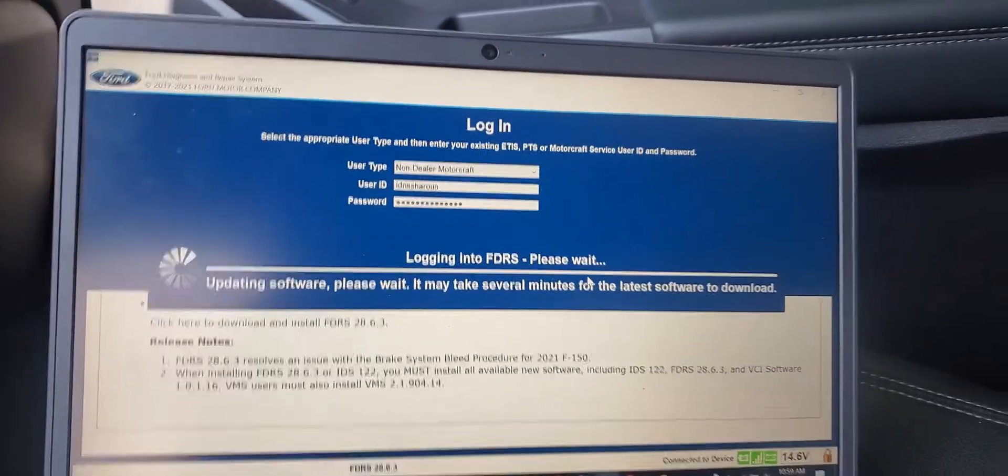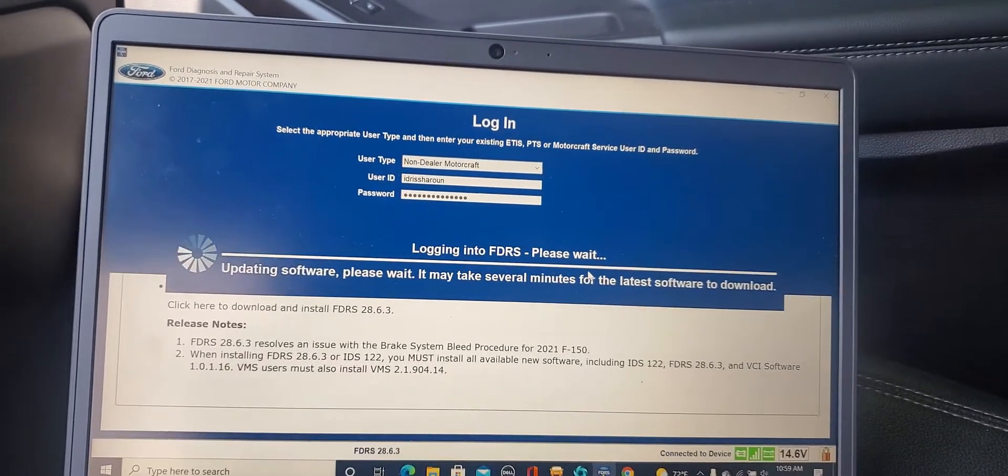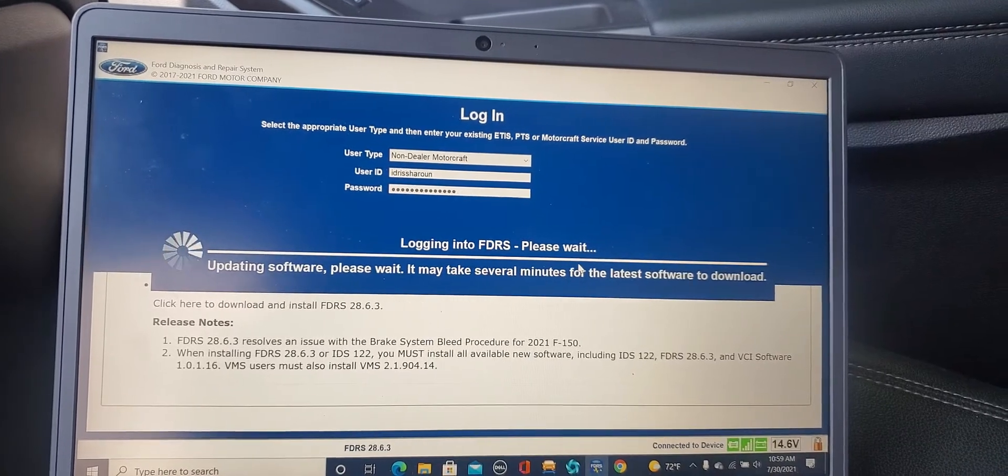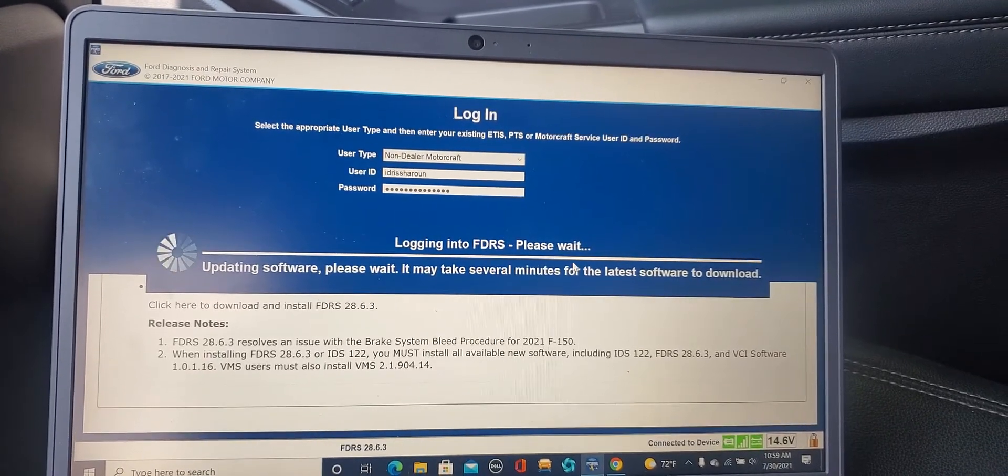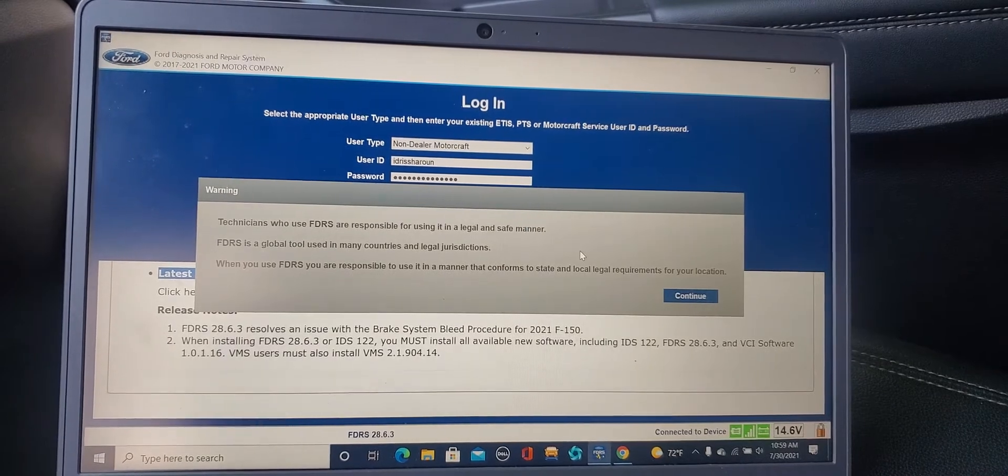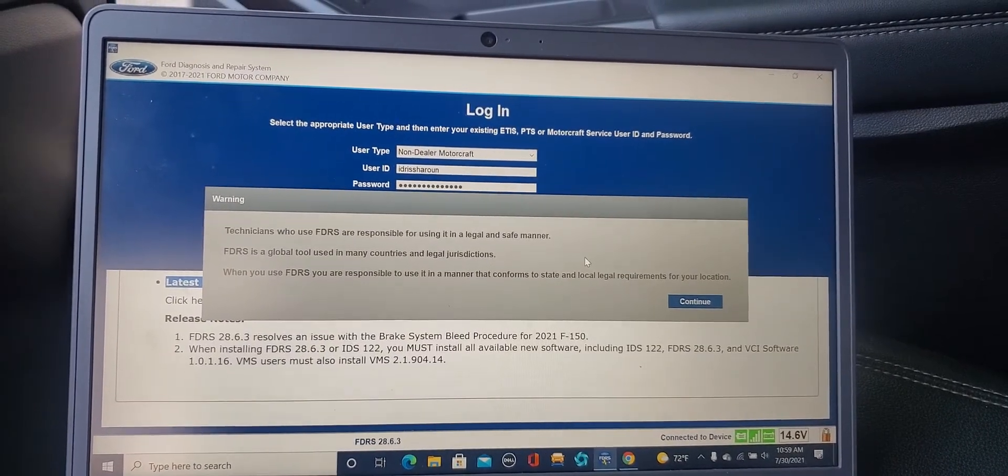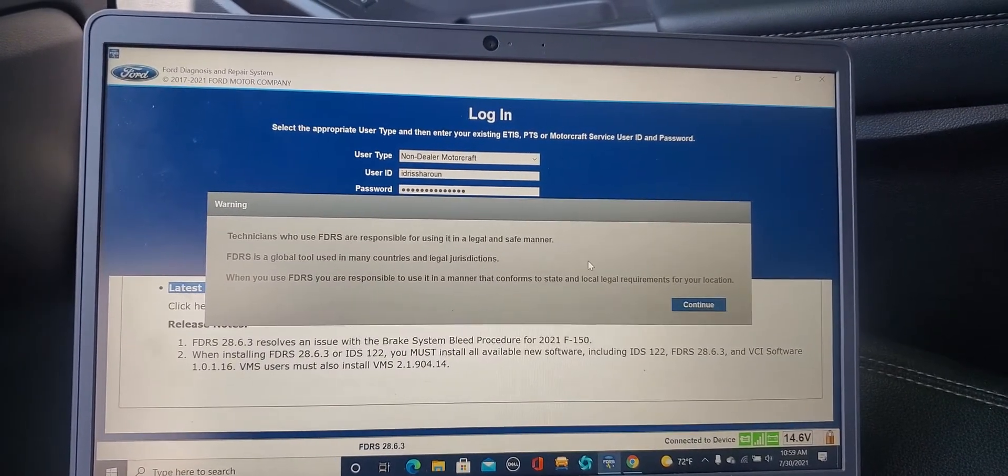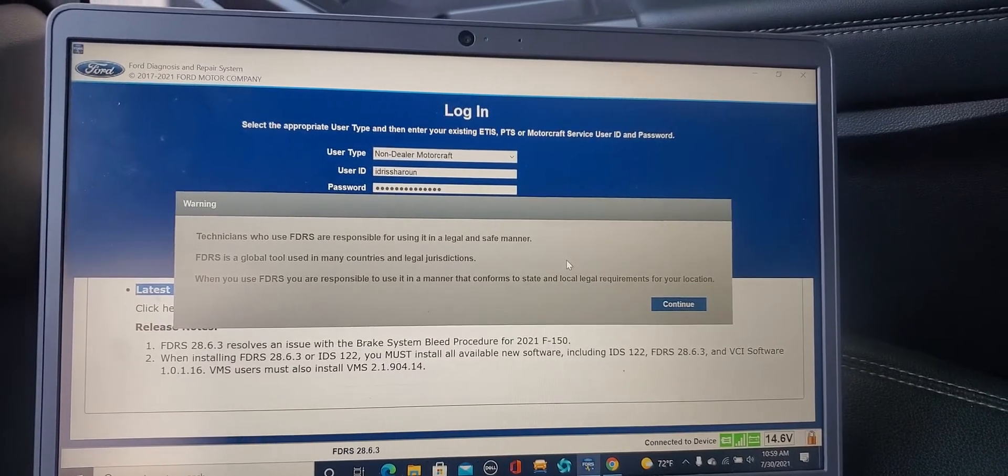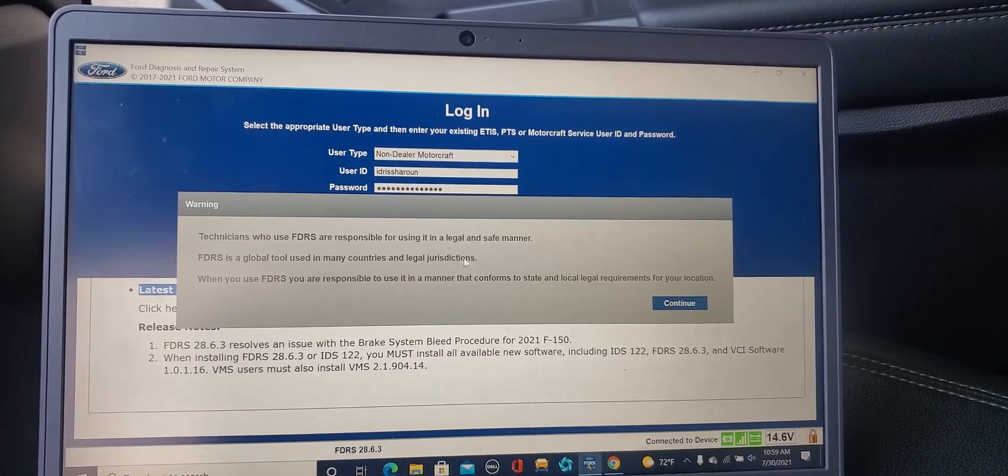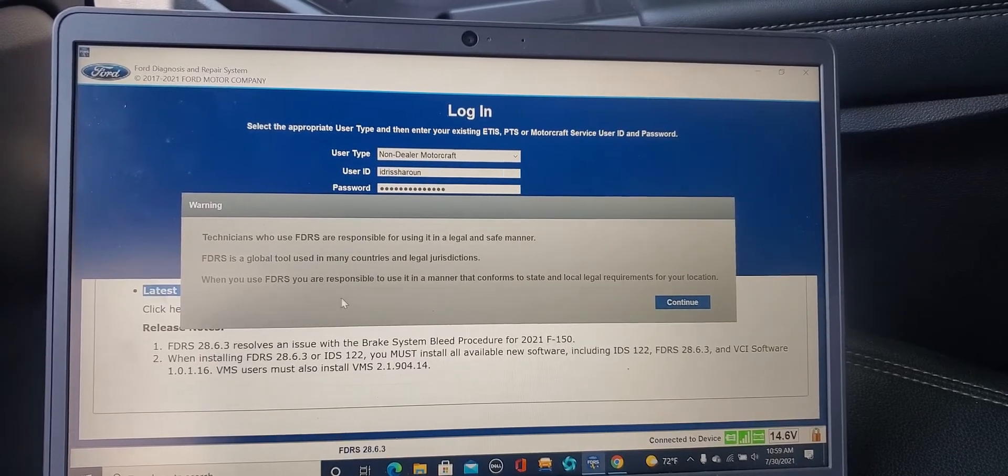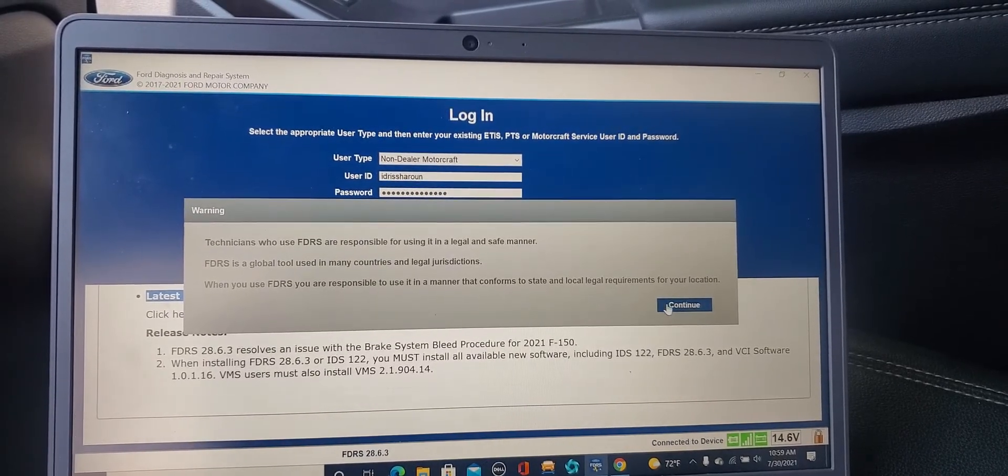With the same information we are able to update the software. Please wait, it may take several minutes for the latest software to download. I know that those who use FDRS are responsible to use it in a legal and safe manner. FDRS is a global tool used in many countries and legal jurisdictions. When you use FDRS you are responsible.